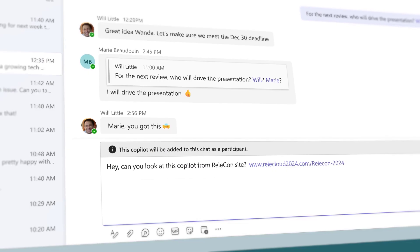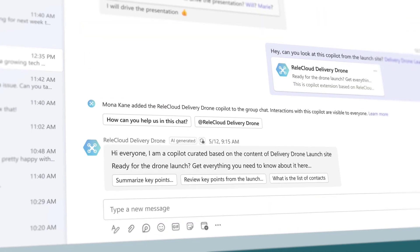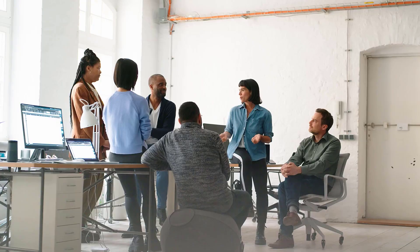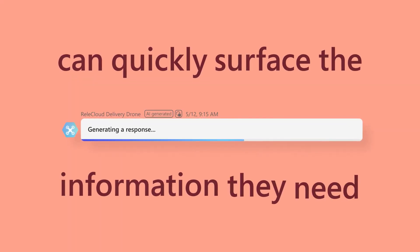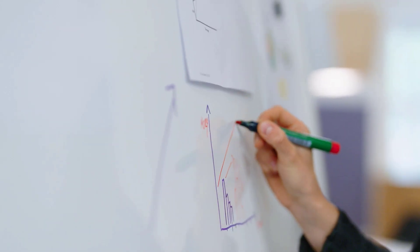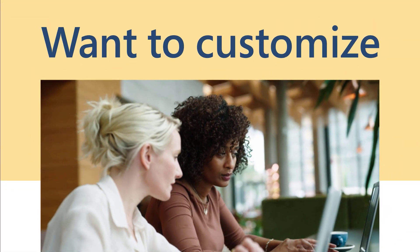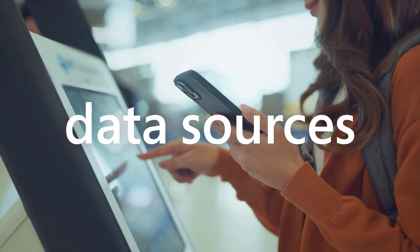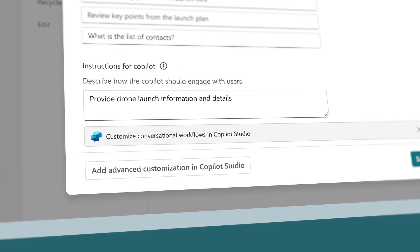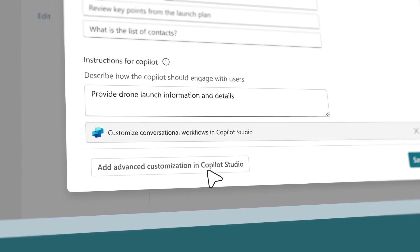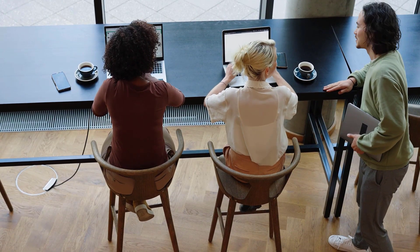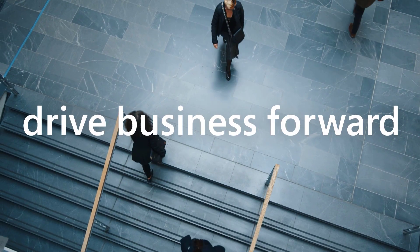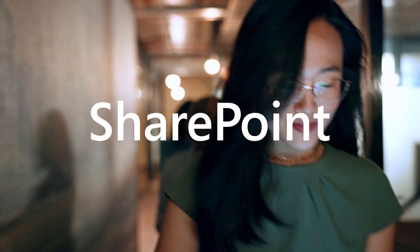Once your copilot is ready, easily share it with others. It works alongside you and your peers like a digital assistant for your team, department, or even the whole company. Now everyone can quickly surface the information they need, grounded on curated authoritative content. Want to customize the copilot or add data sources beyond SharePoint? Just use Copilot Studio, which directly integrates with SharePoint. Unlock the knowledge embedded in your content and give your team the information it needs to boost collaboration and drive business forward by easily creating a copilot in SharePoint and OneDrive.